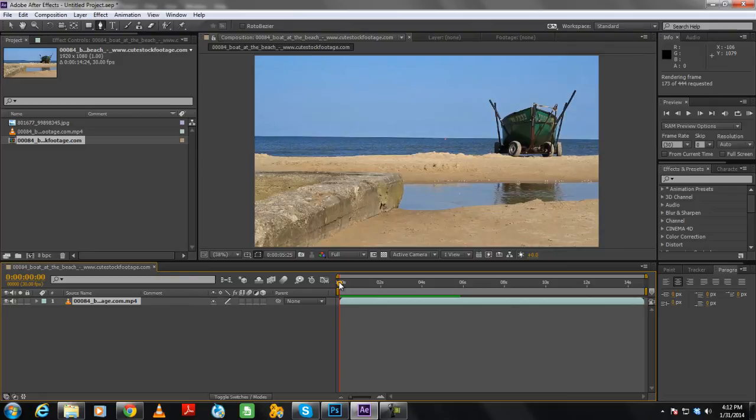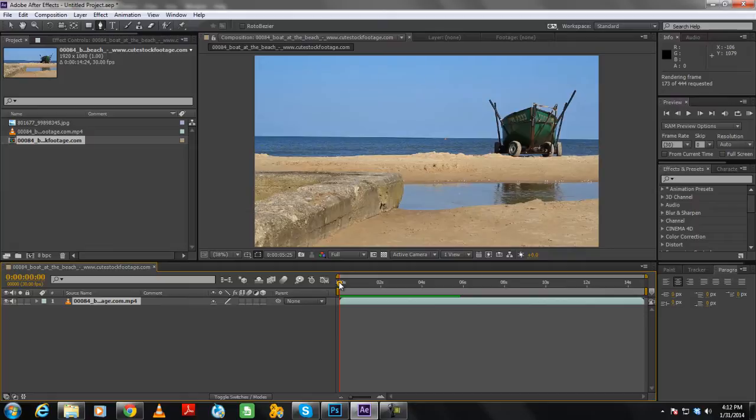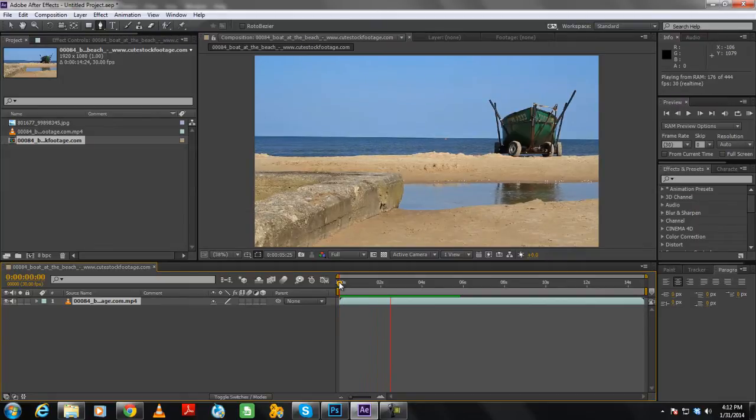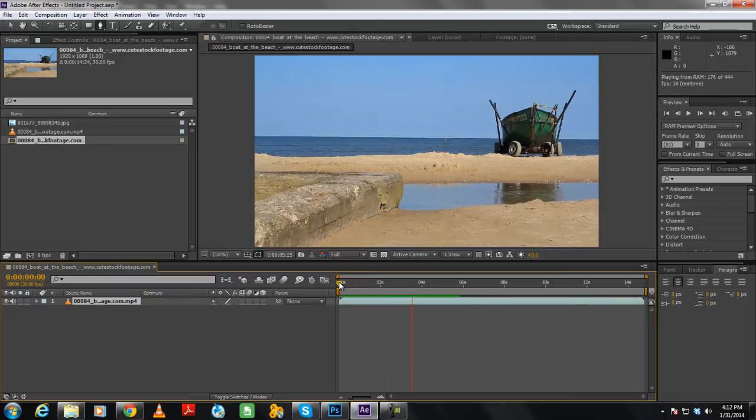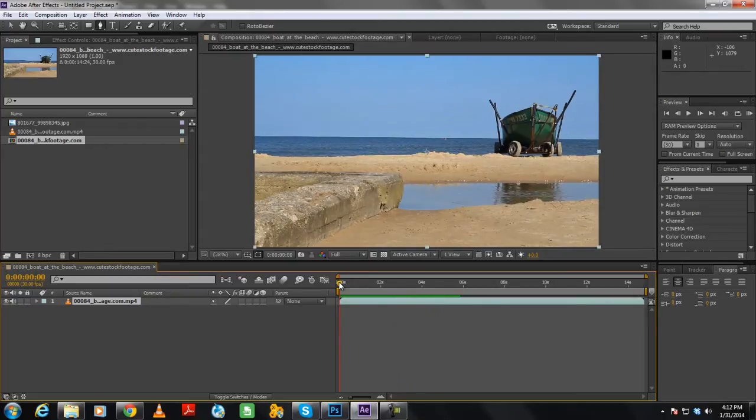In this tutorial, we will guide you on how to replace sky from a video in Adobe After Effects. We will be working on this free stock footage over here. You can see that we have a clear blue sky over here. Now what if we wanted to add some clouds to this shot?